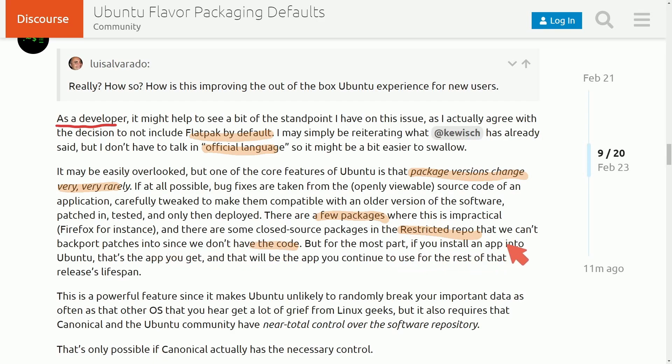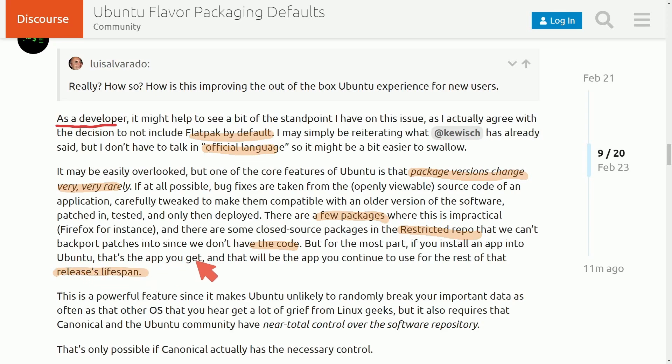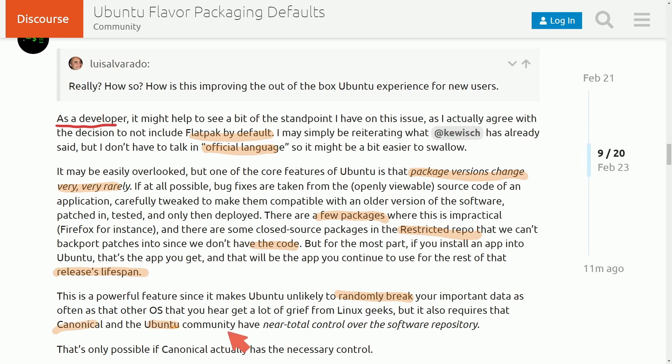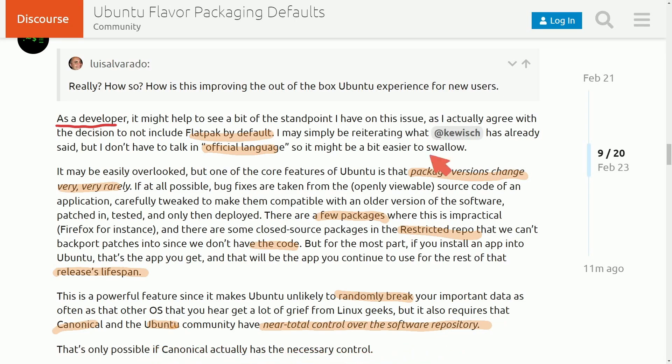But for the most part, if you install an app into Ubuntu, that's the app you get, and that will be the app you continue to use for the rest of that release's lifespan. This is a powerful feature, since it makes Ubuntu unlikely to randomly break your important data as often as that of another OS that you hear get a lot of grief from Linux geeks. But it also requires Canonical and Ubuntu as a community to have near total control over the software repository. And that's only possible if Canonical actually has the necessary control.